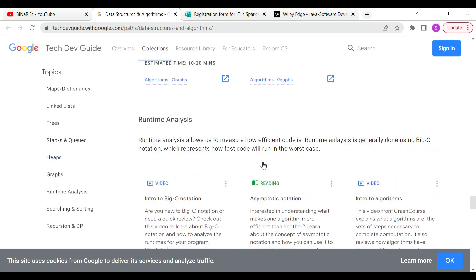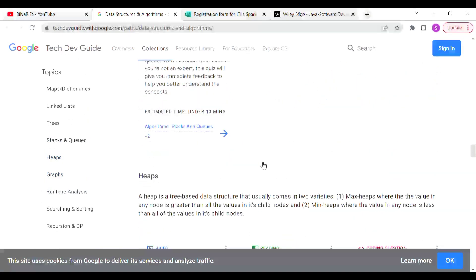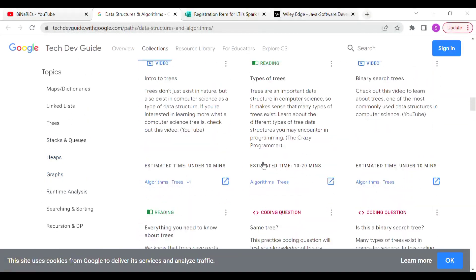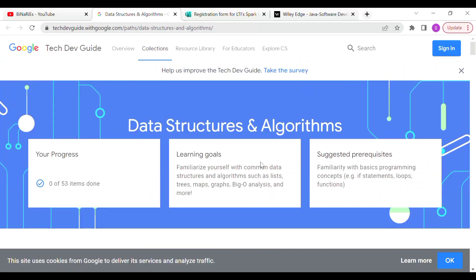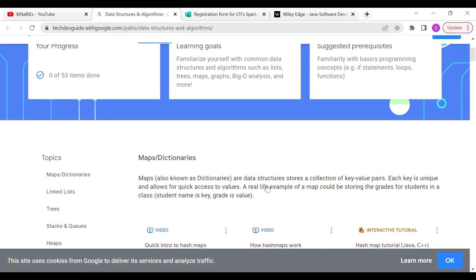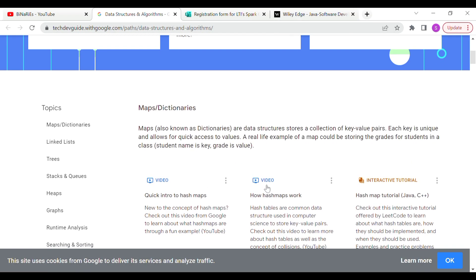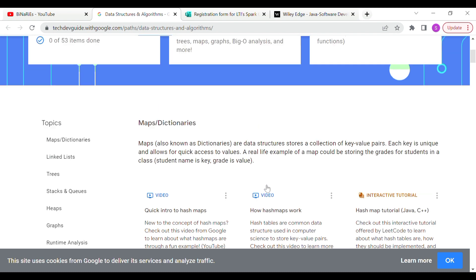If you are interested in completing the program, once you complete the process you will automatically get a certificate. If you have already added it to your resume, you will get the added advantage.